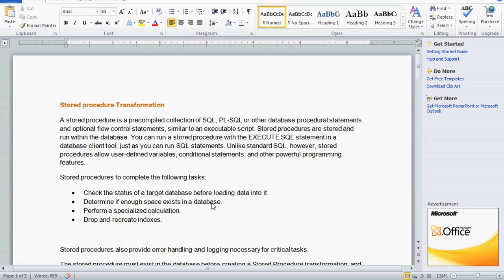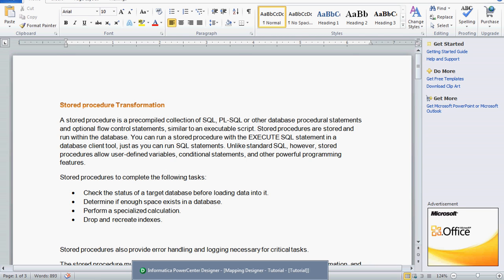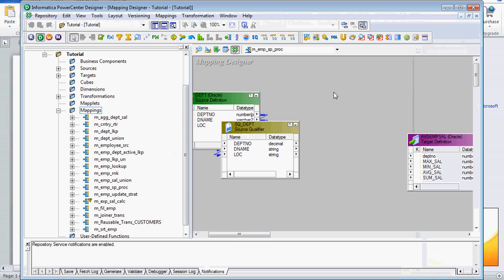The main purpose of the stored procedure transformation is to check the status of the target database before we load data into it. We can check whether enough space exists in the database, do some calculation, or drop and recreate the indexes. We will see one small example for stored procedure transformation.